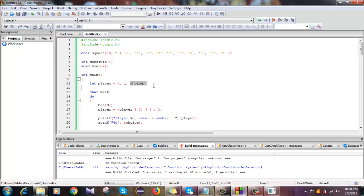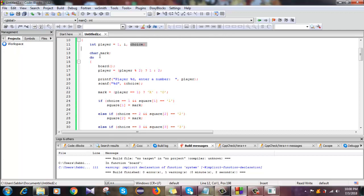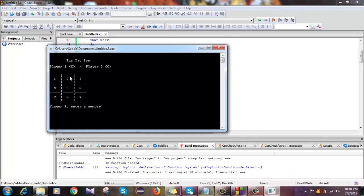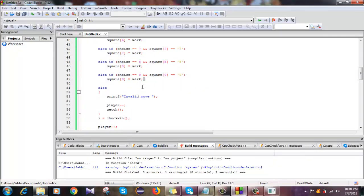Now you have to choose your player number and there will be a mark. The mark will be a character. If your choice is 1 and the square mark is 1, then the mark will be placed at square 1. If your choice is 2 and the square is 2, then the mark will be at position 2. If your choice is 3, then the mark will be at square 3.